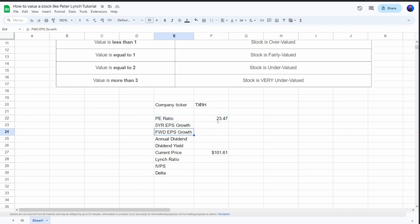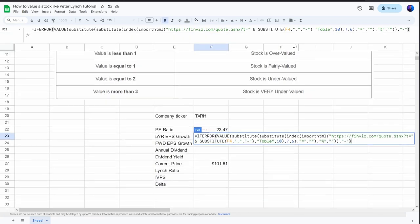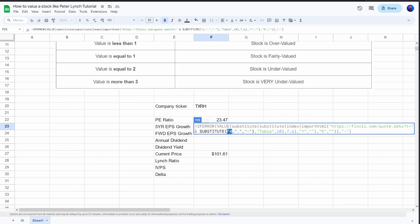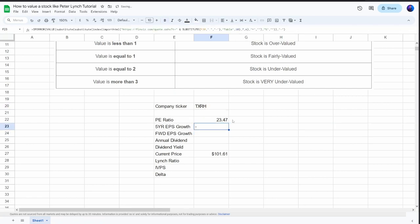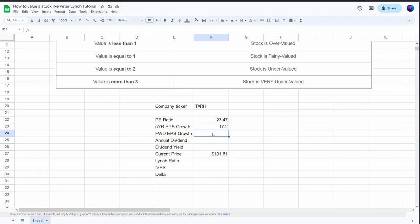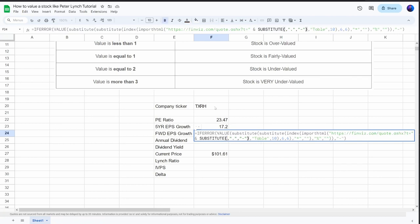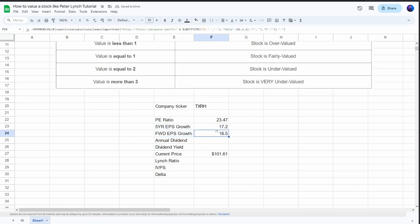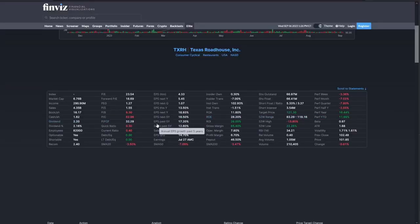The five-year earnings per share growth and the forward earnings per share growth require a more complex formula, so we'll be importing these from a different spreadsheet — I'll leave these formulas in the description because they are quite long. For the five-year earnings per share growth rate, we use the provided formula and change the cell reference to point to the cell containing our stock ticker (currently F4). We do the same for the forward earnings per share growth rate formula, which uses Finviz as its data source, showing both the EPS next 5 years and EPS past 5 years.